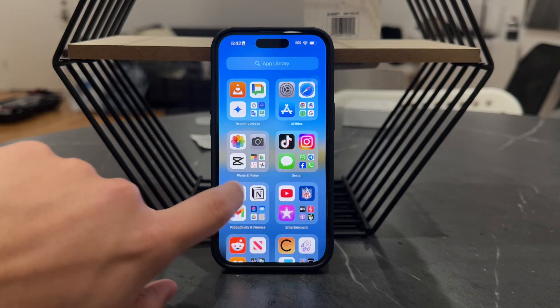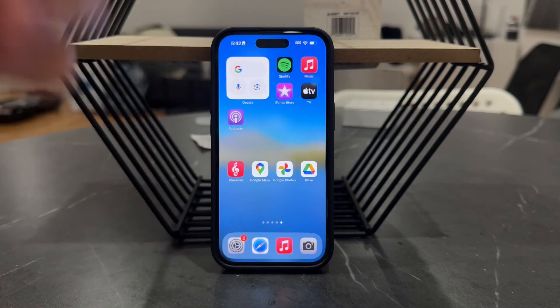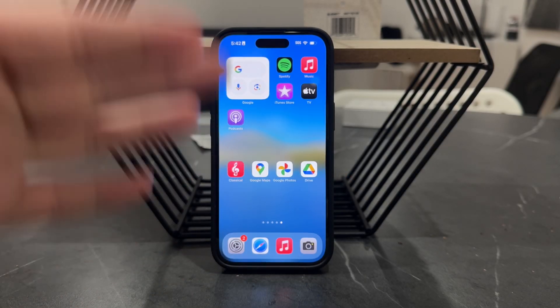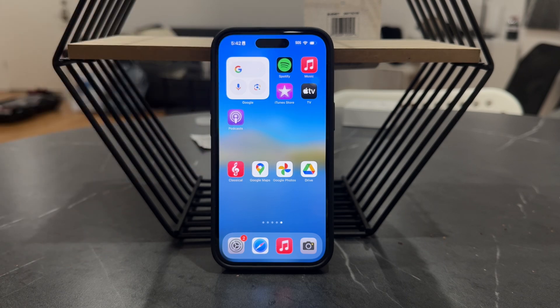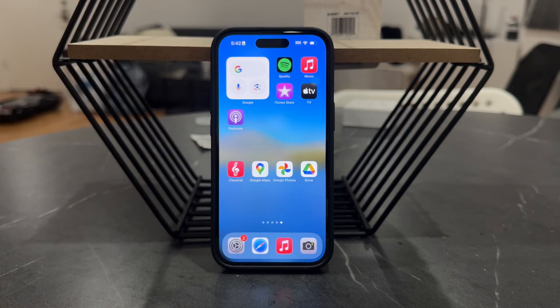Welcome back everyone to another video on this channel. This time we talk about Snapchat and how you can freeze your location on Snapchat.